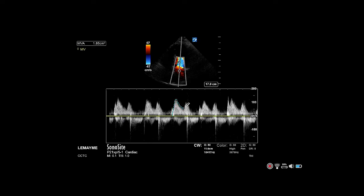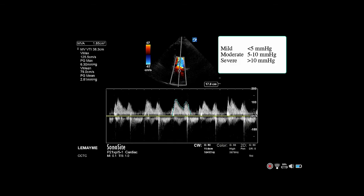The machine will then use the tracing to calculate the mean velocity, which in turn can calculate the pressure gradient across the valve. The gradient is used to determine if the stenosis is mild, moderate, or severe.